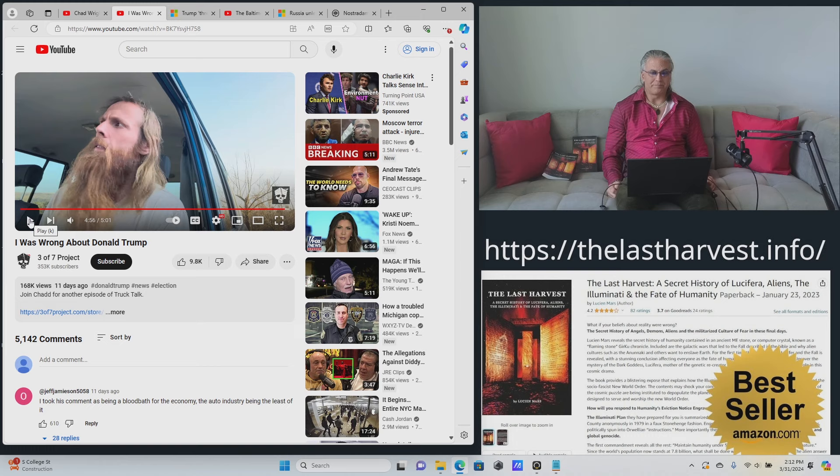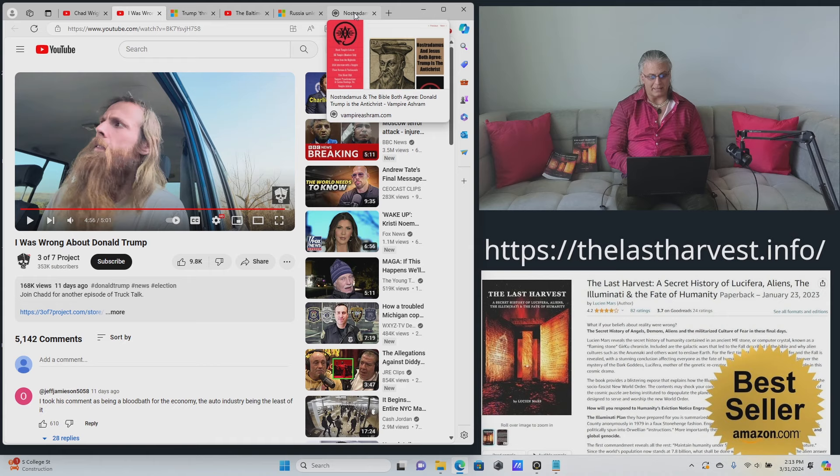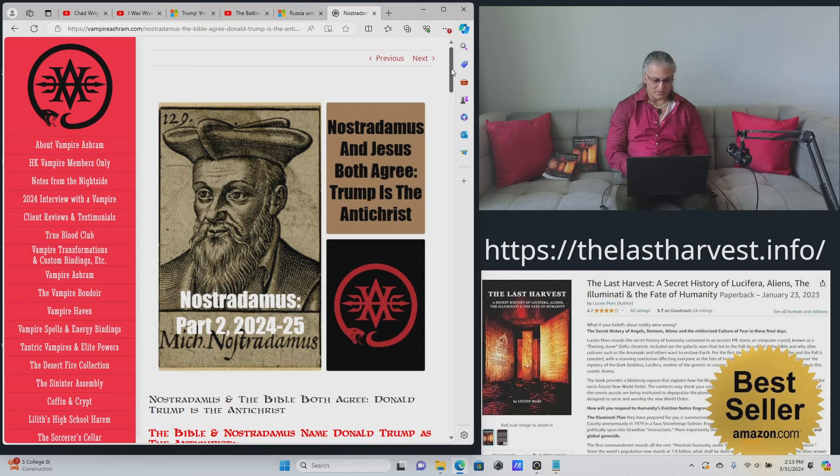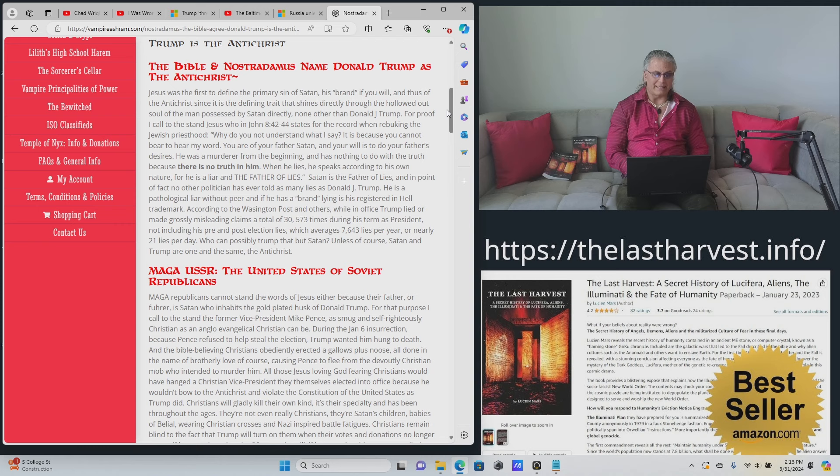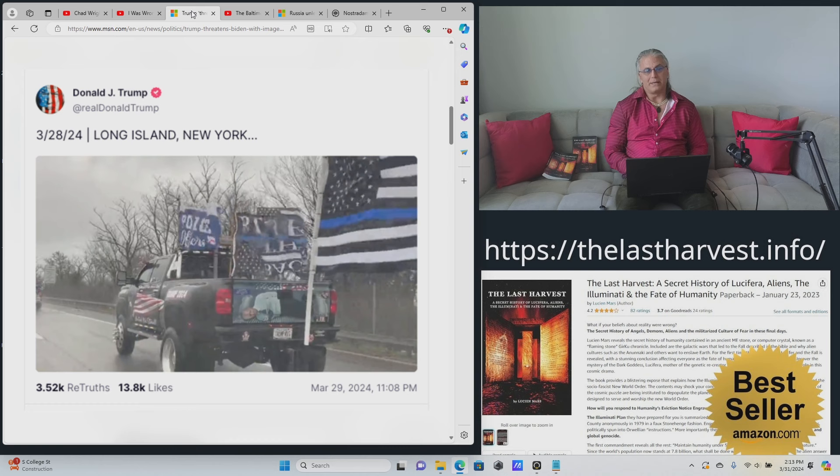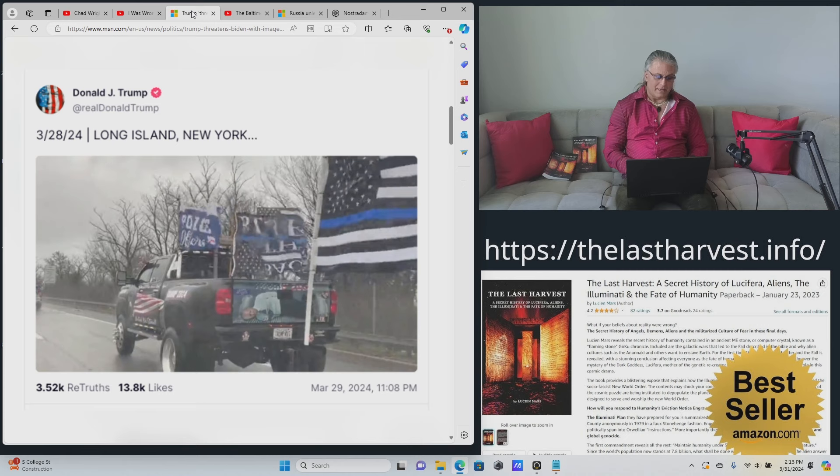For those of you who think I'm getting a little bit out of control here by saying that Trump is the Antichrist, there's an article here that was written by Lucian Mars. It's on VampireAshram.com that talks about Nostradamus and Jesus both agree Trump is the Antichrist. And it goes into great detail, providing the evidence as to how and why Trump is the Antichrist. And we are actually in the book of Revelation right now, and things are unfolding.